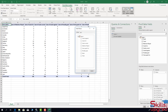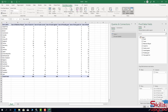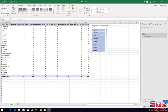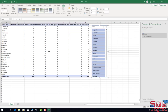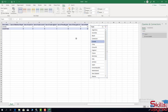I click 'Insert Slicer', check the Team field, and click OK. I resize the slicer. I then filter data in the pivot table using the slicer. Selecting a country shows the performance of that team. If I select a specific team, I can see the number of matches they played — for example, this team played 7 matches.